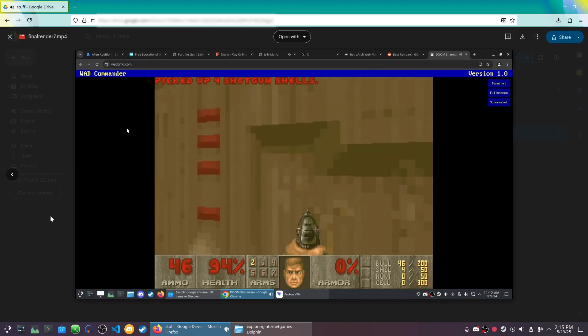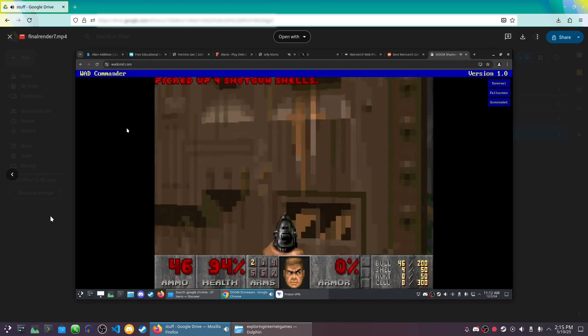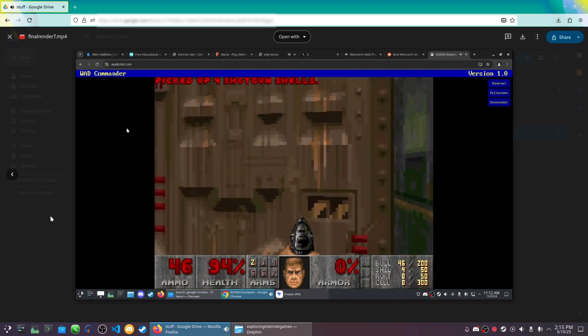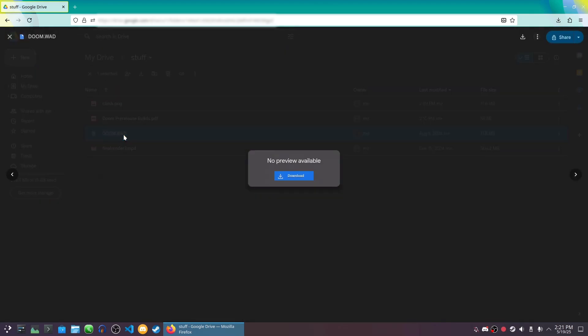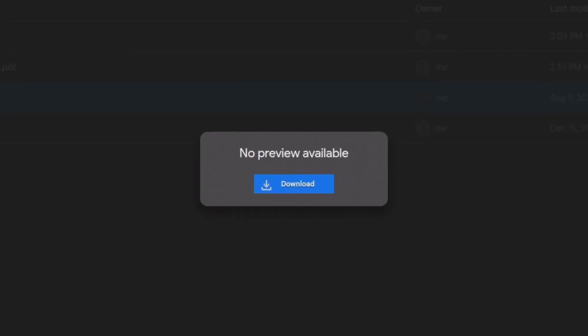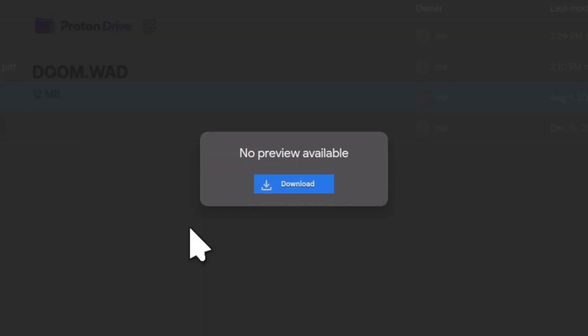There's just one problem with Google Drive cloud storage, which is what I'm using right now. I can't preview Doom WAD files. How am I supposed to know if I'm downloading the correct Doom WAD?